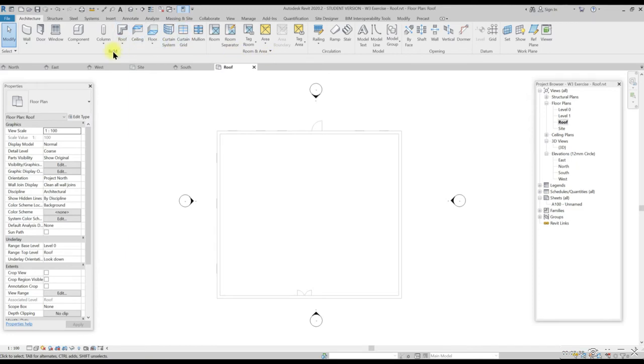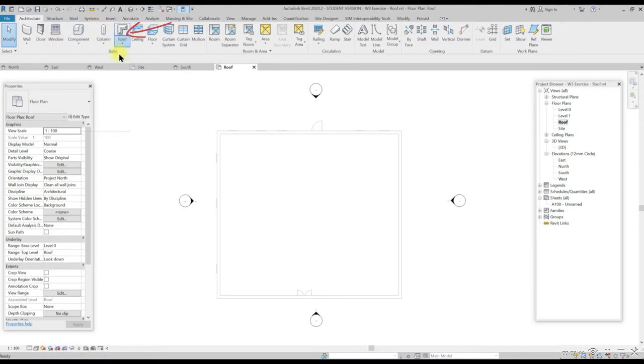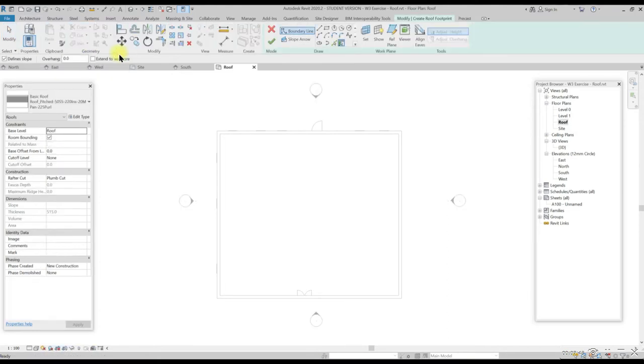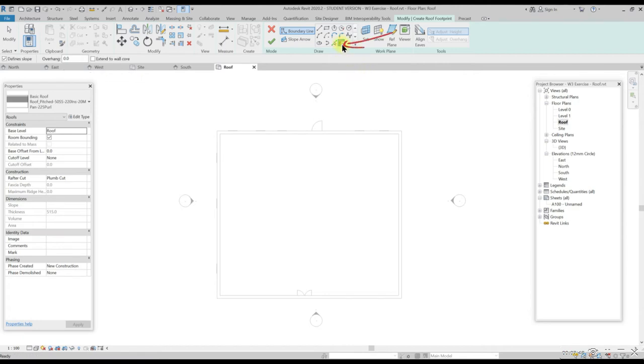To add a roof from this level, select architecture tab, go to build panel, look for roof by footprint from the drop down. Then from modify create roof footprint panel.